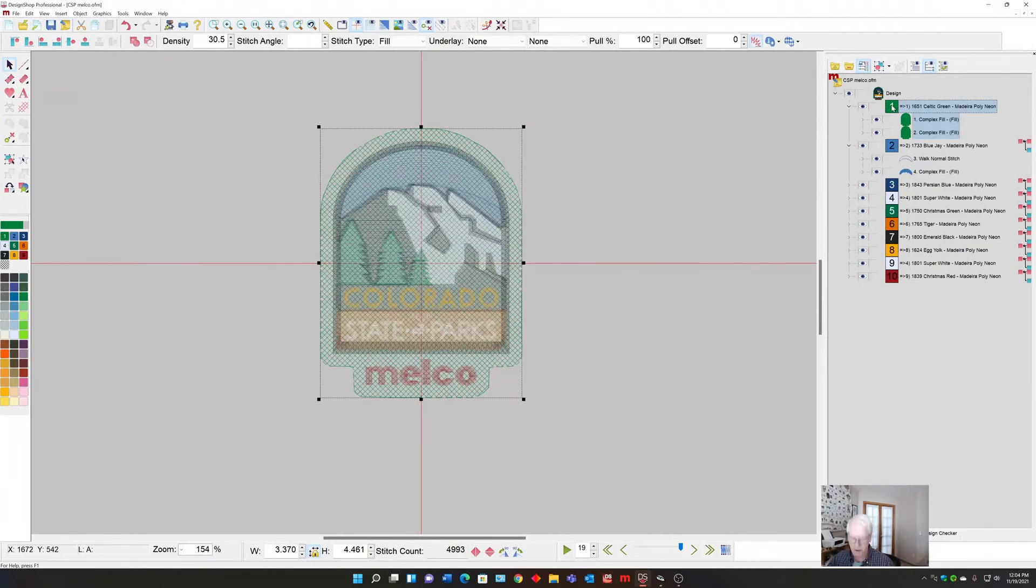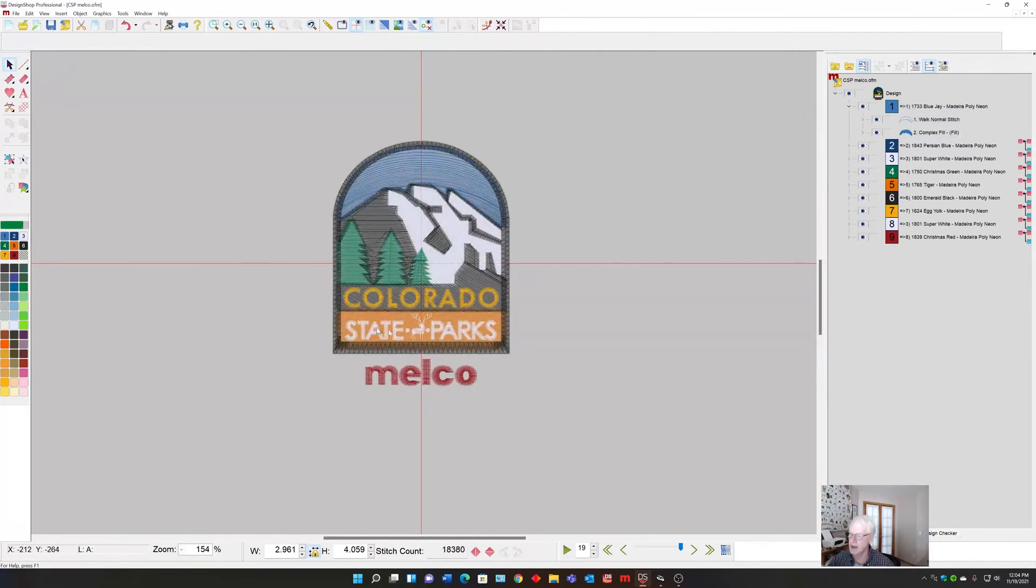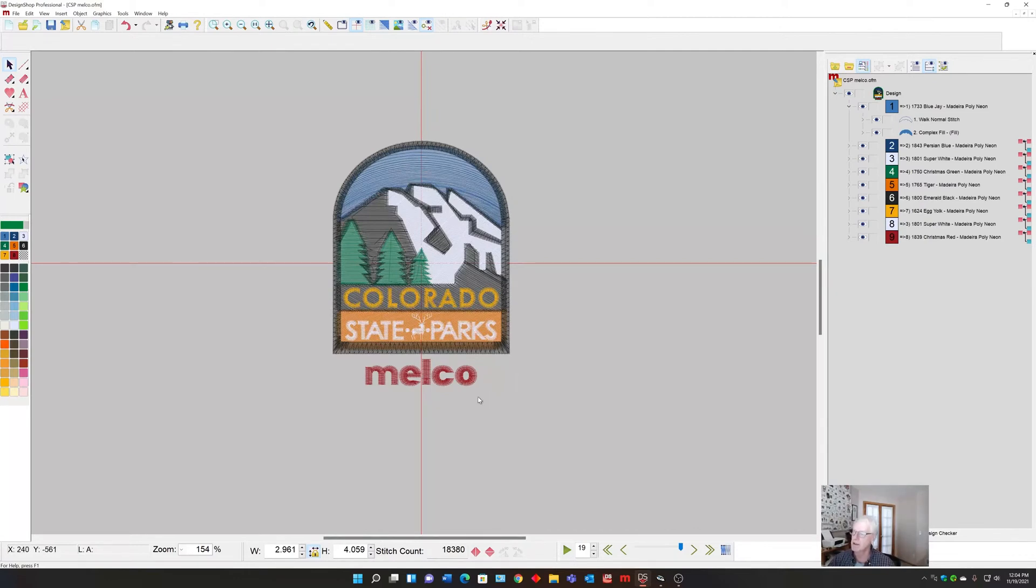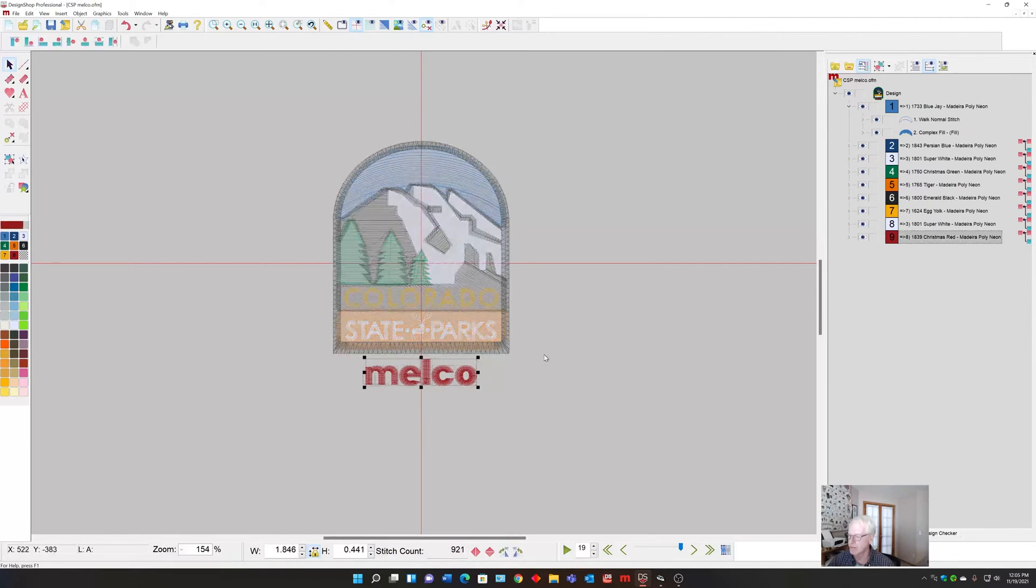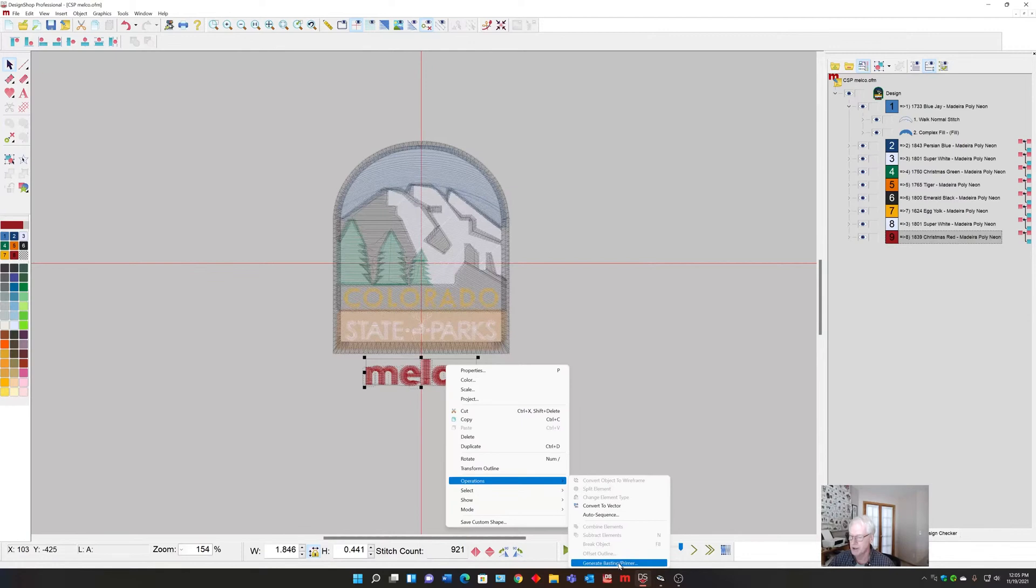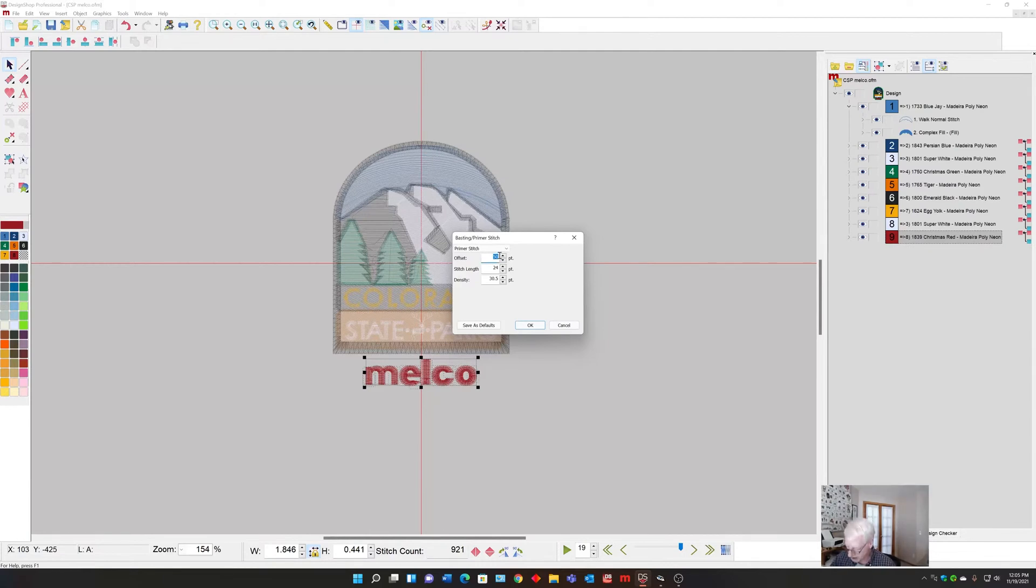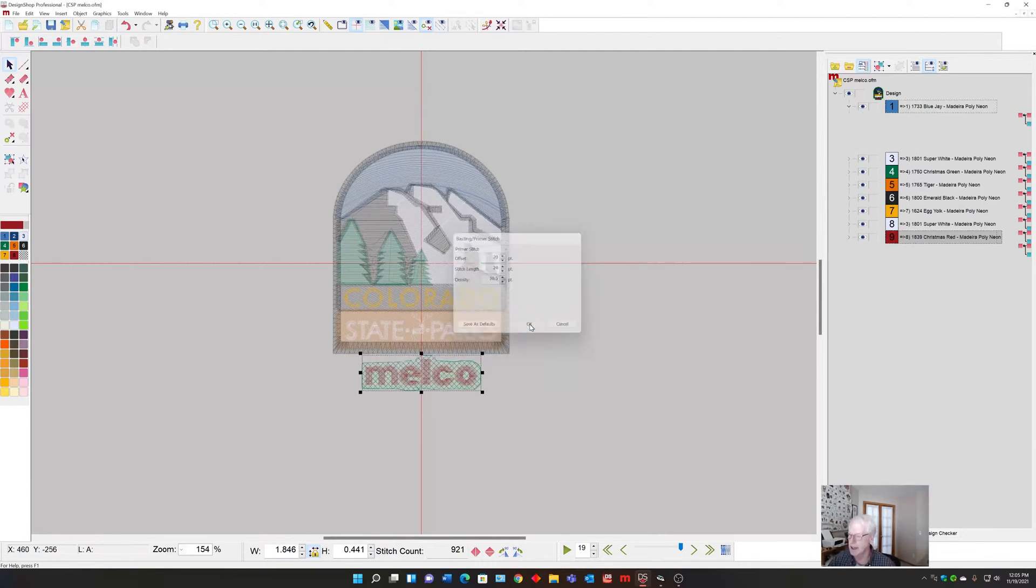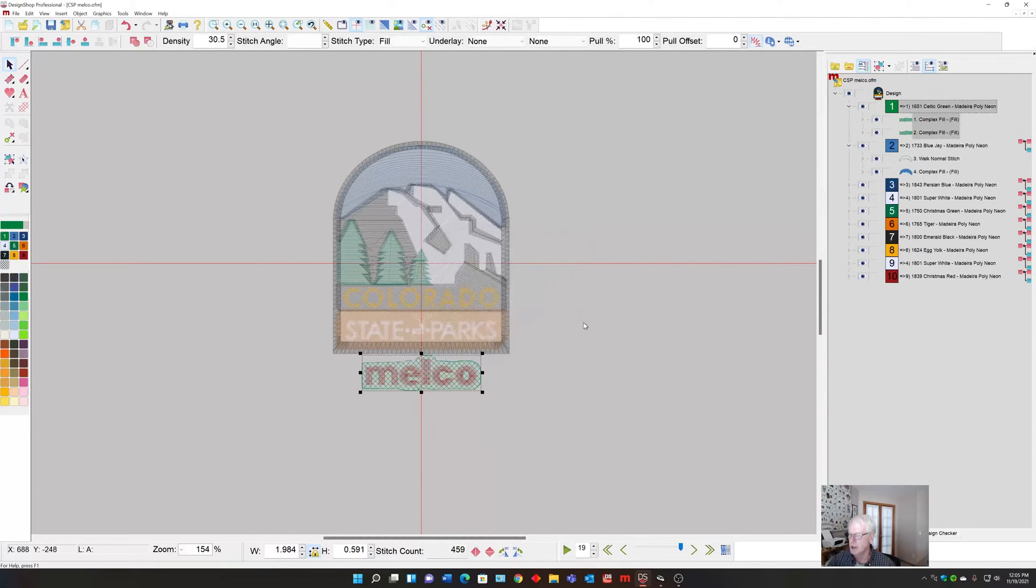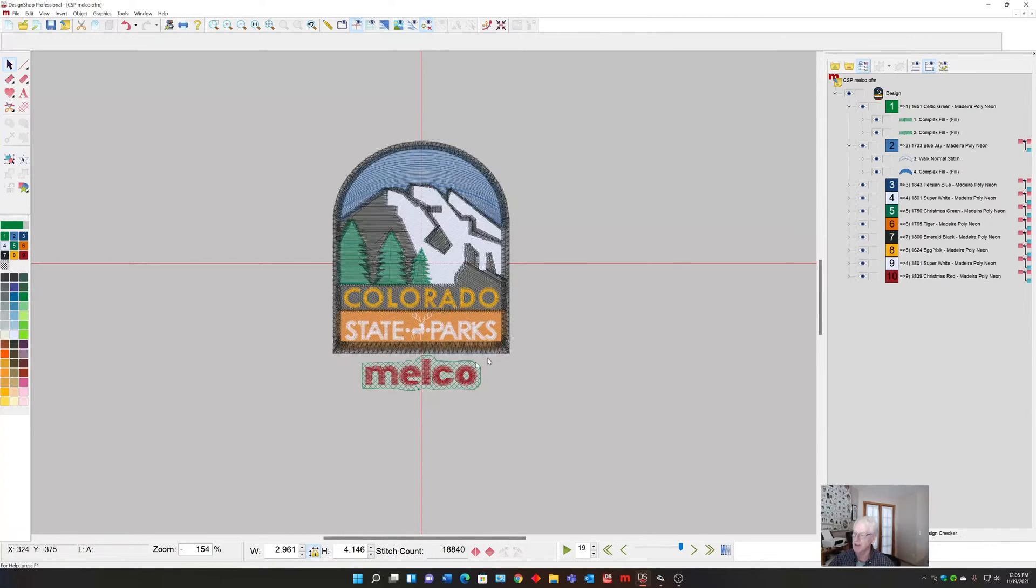Now let's say in another situation that the design was fine, it had plenty of underlay that's going to look great, but we added text underneath. Rather than prime the whole entire design, I'll just prime the text that's underneath. I select it, then right click, Operations, Generate the Basting Primer. I'm going to go to the Primer, and since this is smaller I might set it to 20 points or something like that. Now it's going to put a primer just under the text at the bottom.